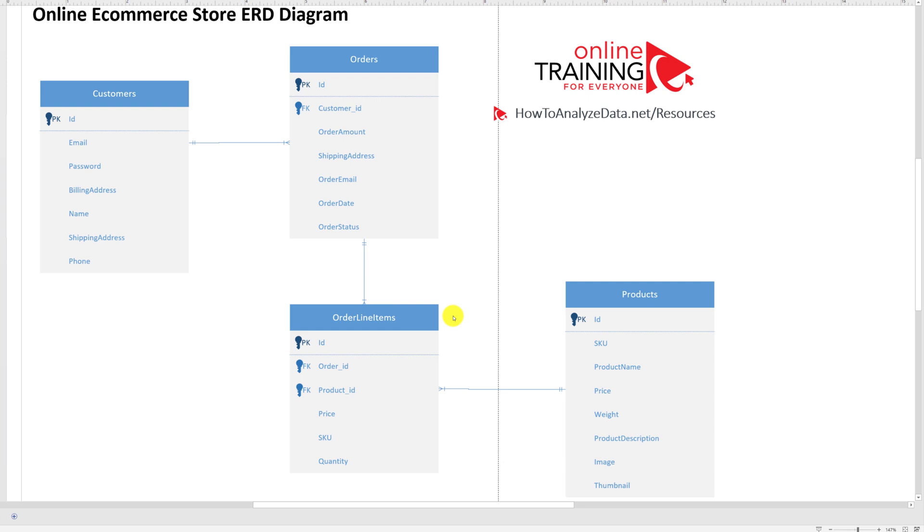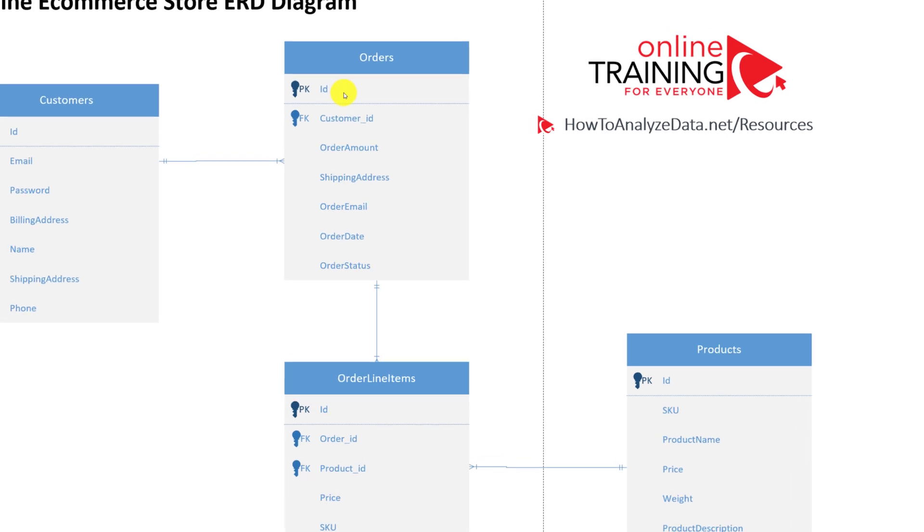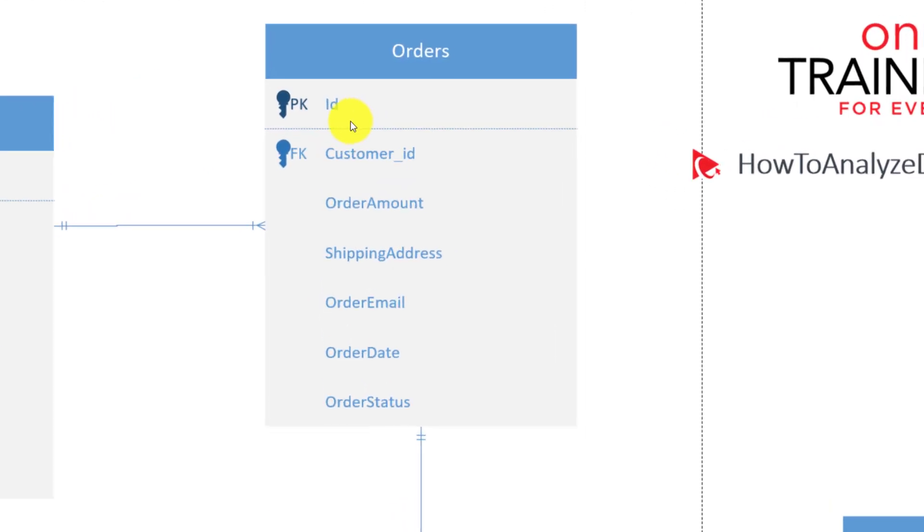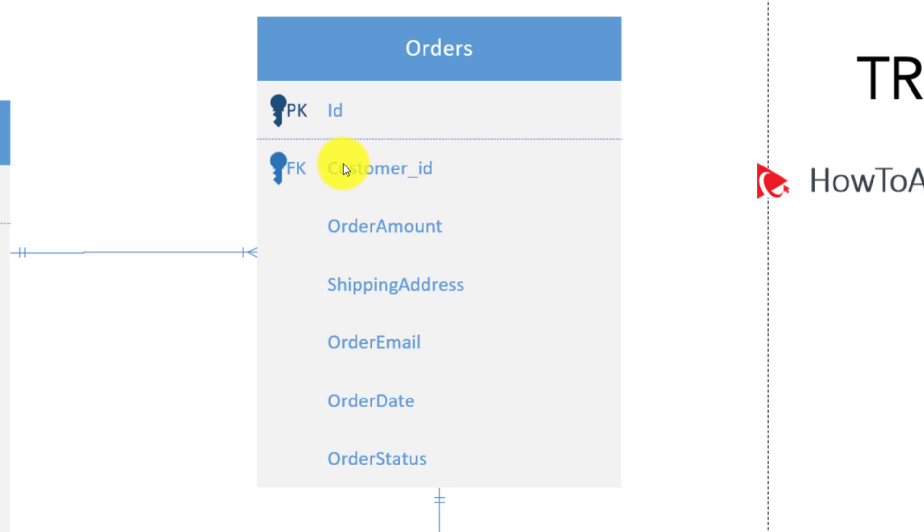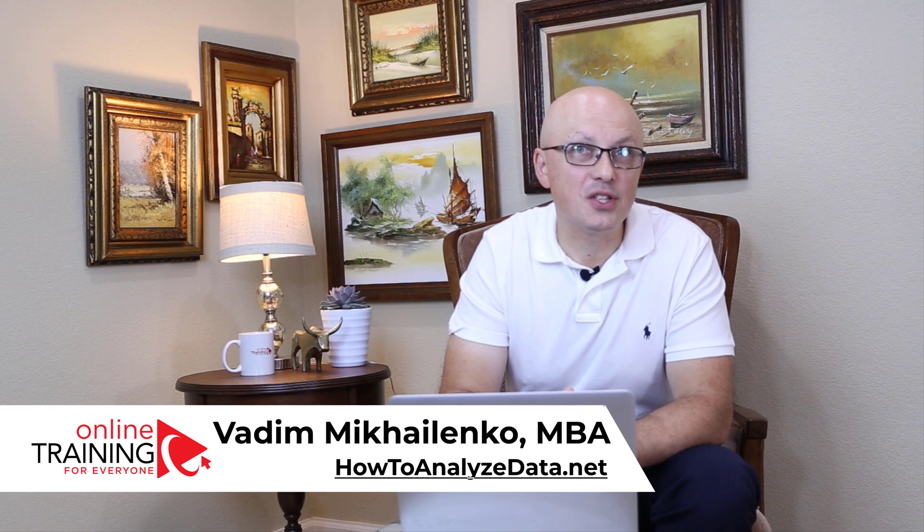Once you define all the relationships, you can rearrange the objects so they fit the available space much better, or as you see fit. One important consideration I'd like to point out is that the foreign key is outside of the primary key. The separator line separates primary key and other attributes. Because foreign key is not part of the primary key, it should be outside of the primary key, below the line. Please make sure to check out available downloads in the description section of this video.